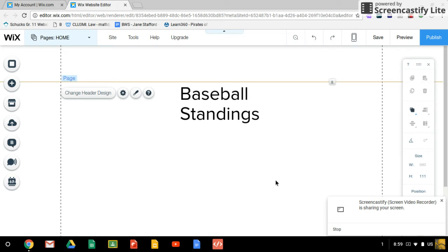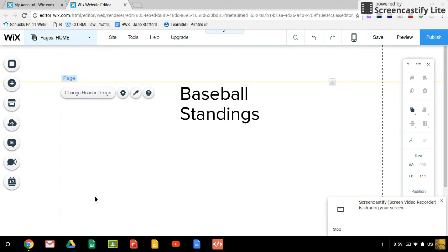Hey guys, in this video we will be learning how to change the background of our website to either a color or a picture. We have to remember there's two parts of our website in Wix: there is the inside part, kind of inside all the hash marks, and then there's the outside part.